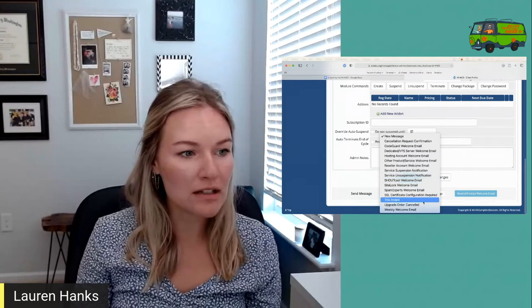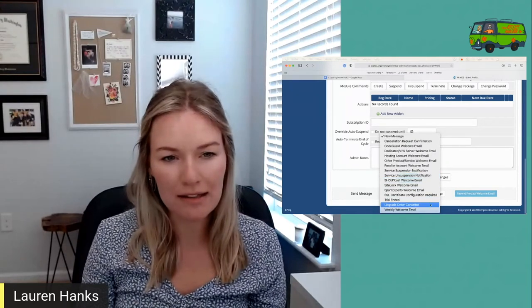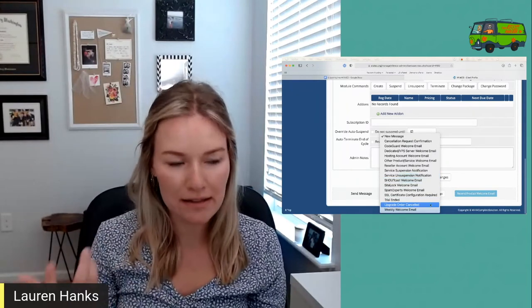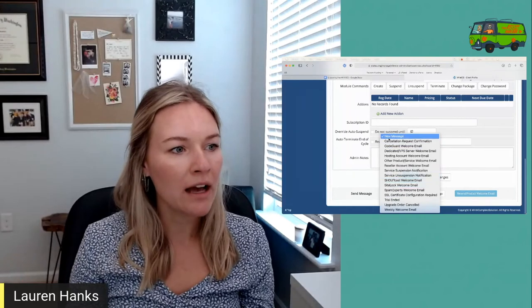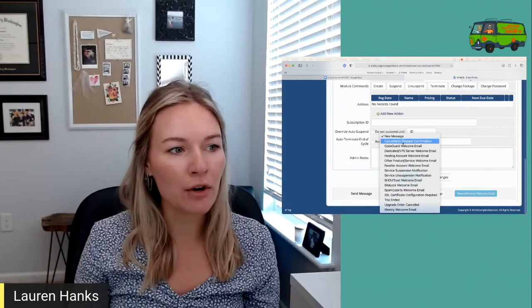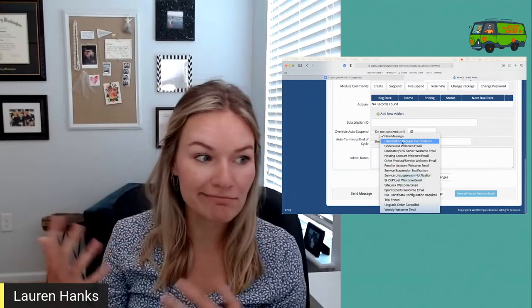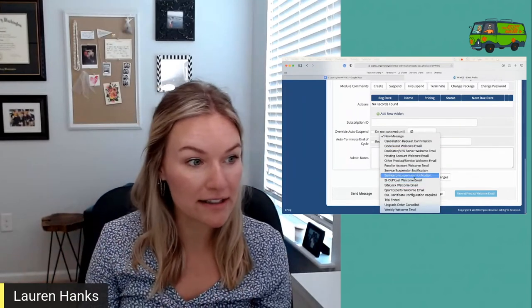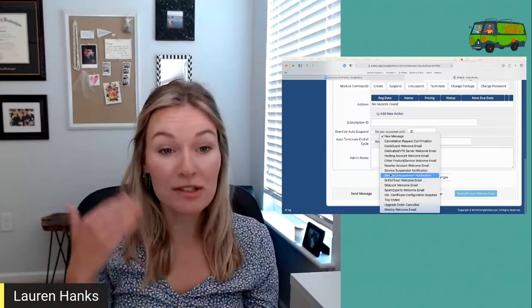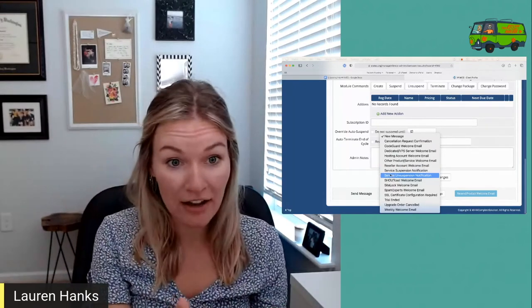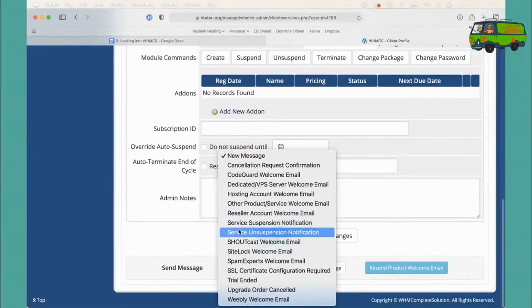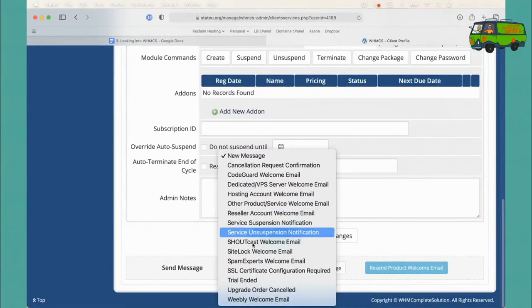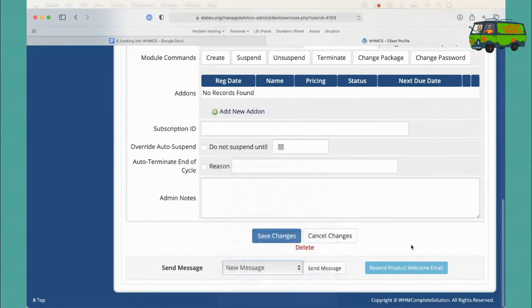We have a whole slew of email templates depending on how you want to communicate with your users. You can see here we've got trial emails and things like that because this is a demo server. But if someone requests various things, you can send out, hey, we suspended your account, here's a notification, or unsuspended your account, different things like that. But that welcome email is right there.